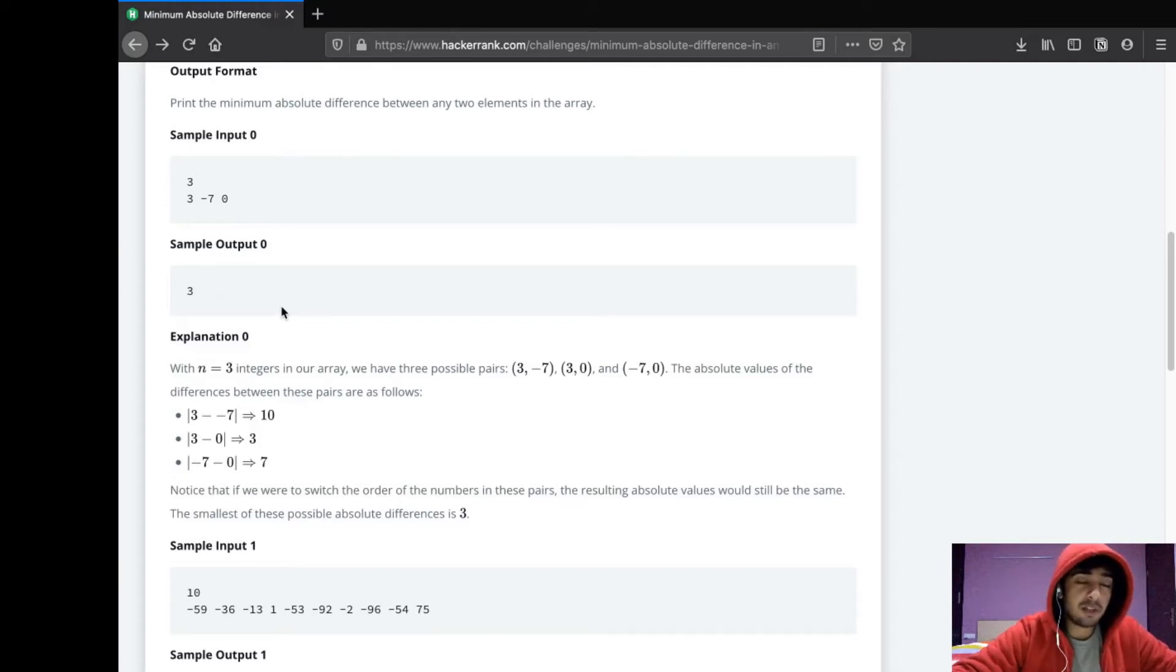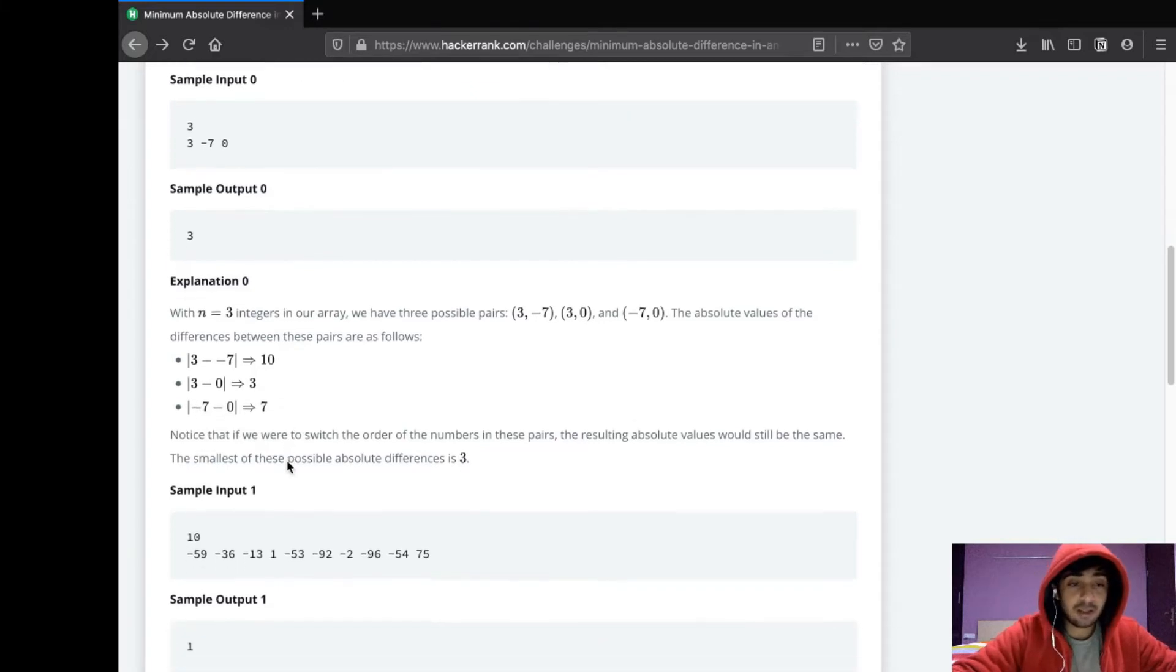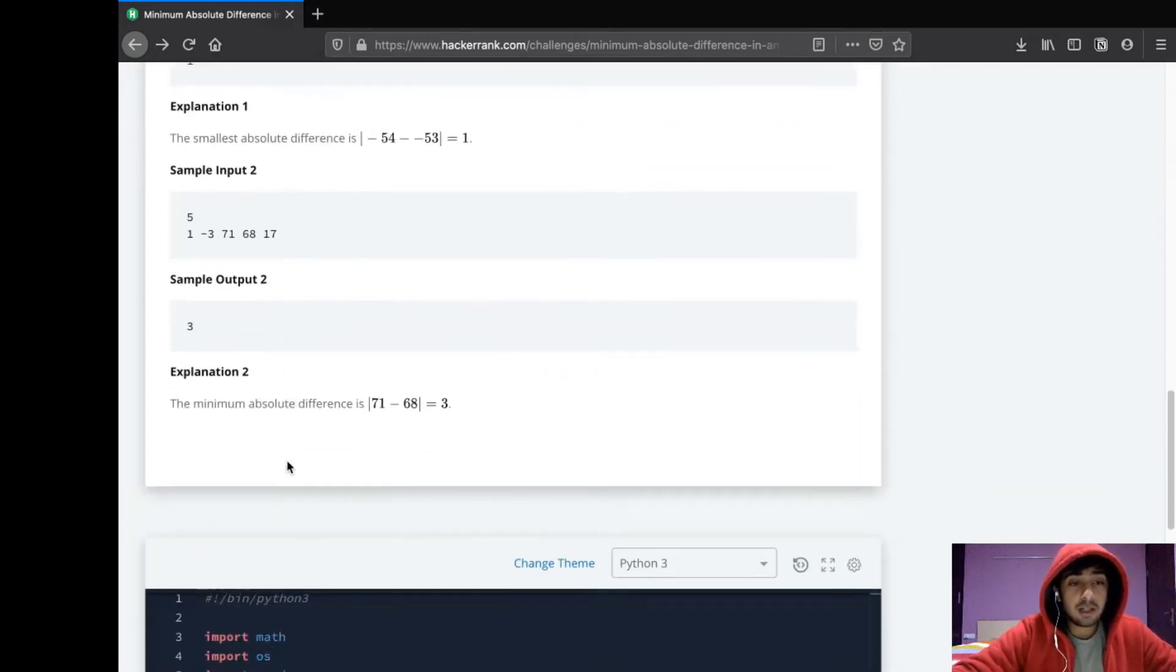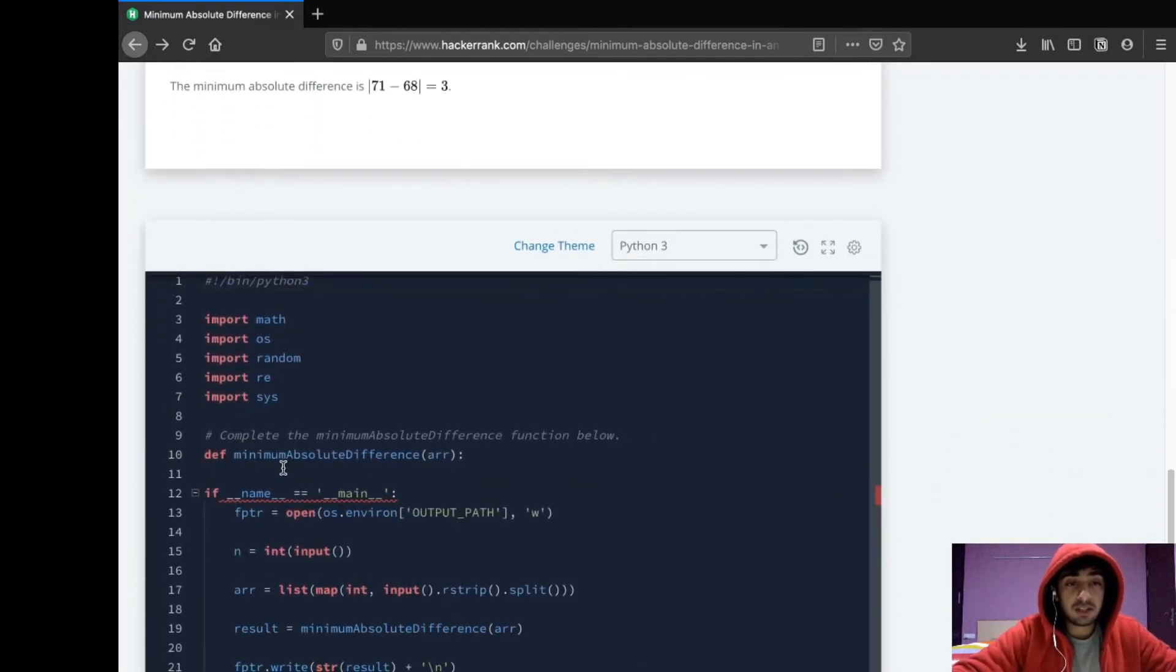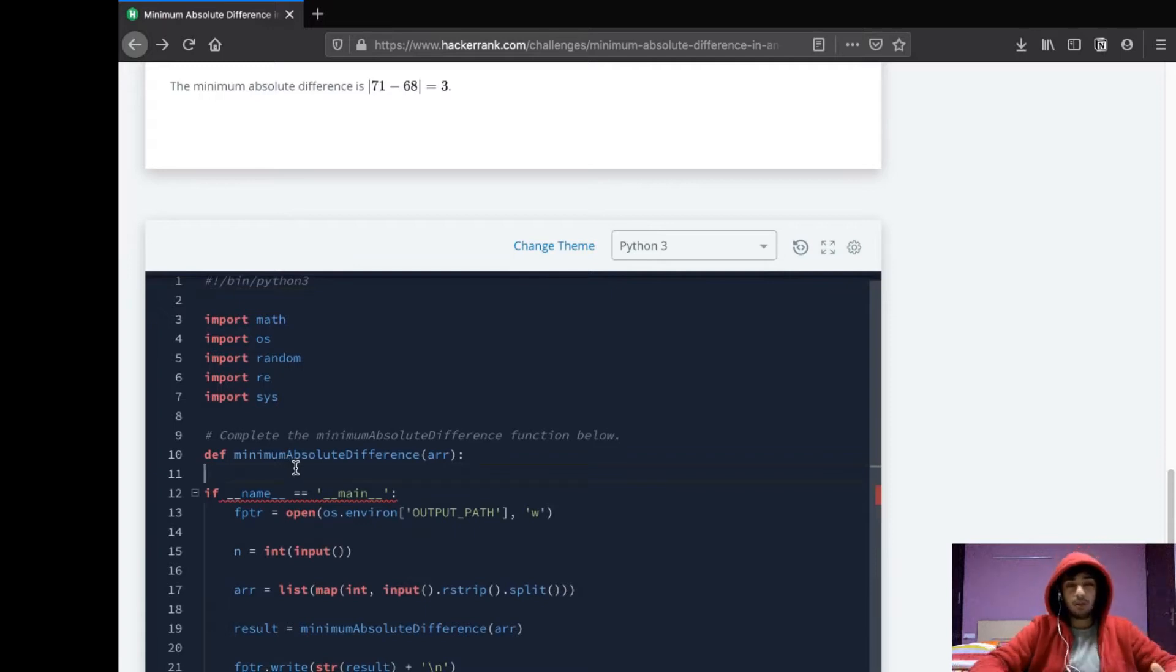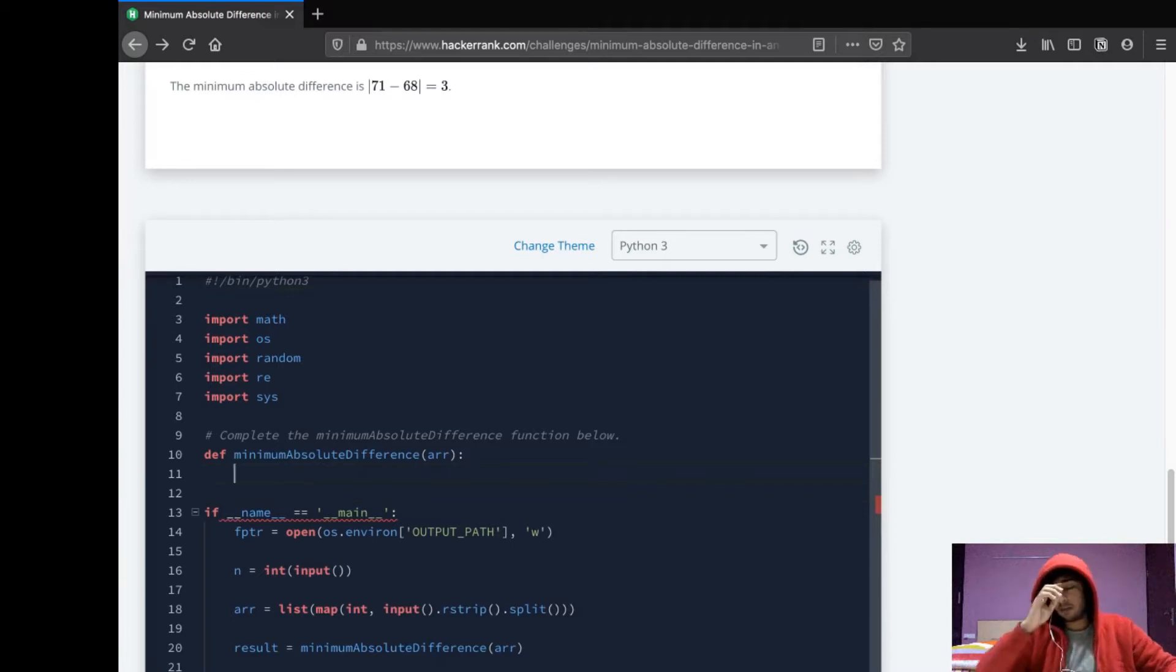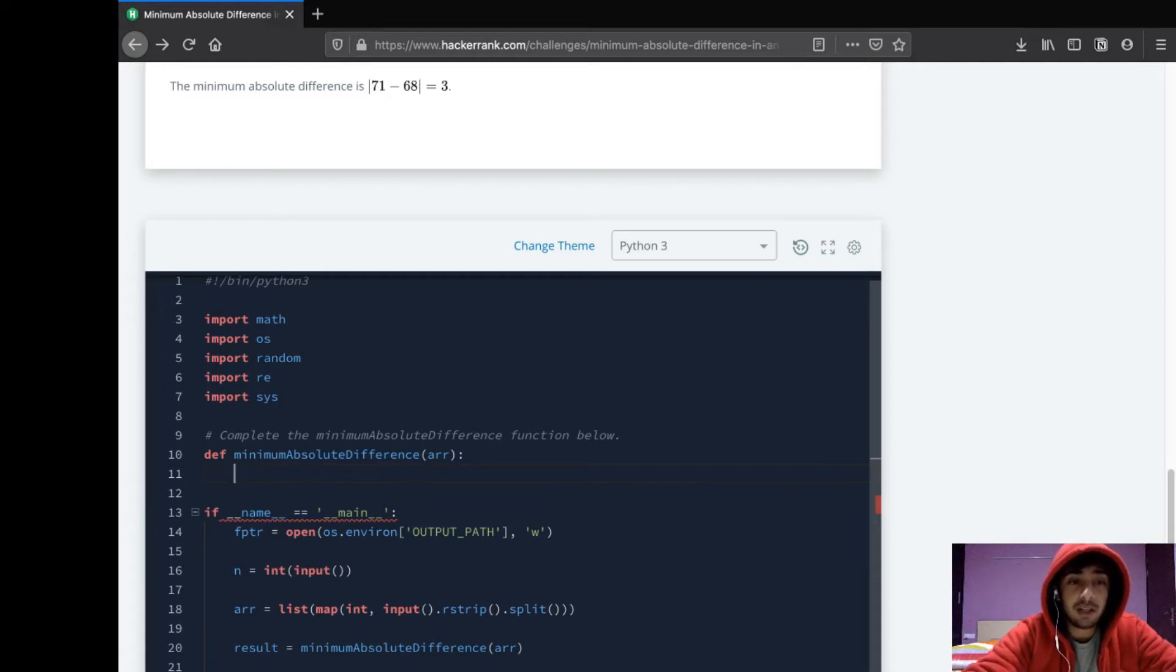For example, if the difference comes out to be -7, we take it as 7. Now there are two ways we can go about this. The first way would be to just loop through the whole array in nested loop, where you check the difference between each and every element and just compare which one is the minimum.